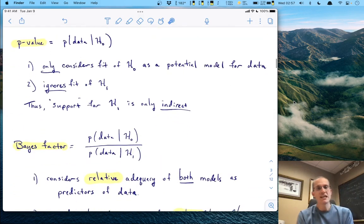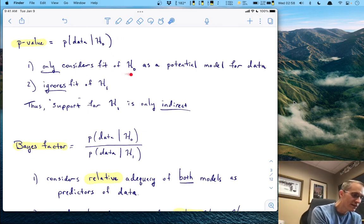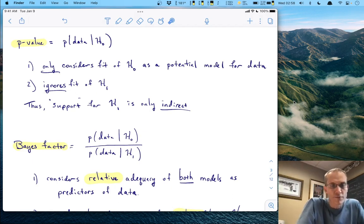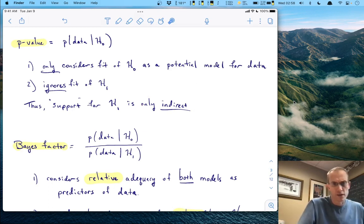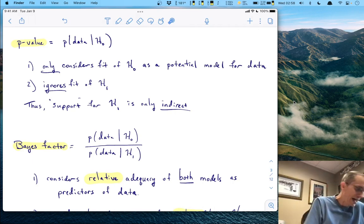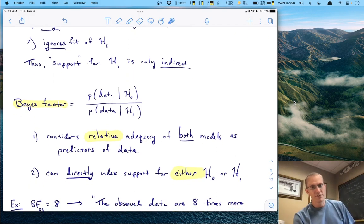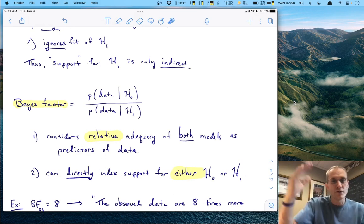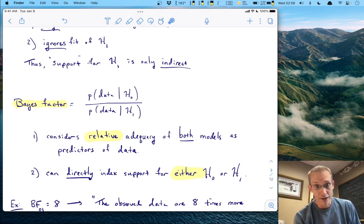The p-value only considers the fit of the null as a potential model for the data — it completely ignores the fit of the alternative. So when we say we have support for the alternative in the frequentist setting, it's only ever indirect support: we threw out the other one but didn't actually test it. The Bayes factor, on the other hand, considers the relative adequacy of both models as predictors of the data simultaneously, and thus can directly index your support for either H0 or H1 — something the p-value cannot do.